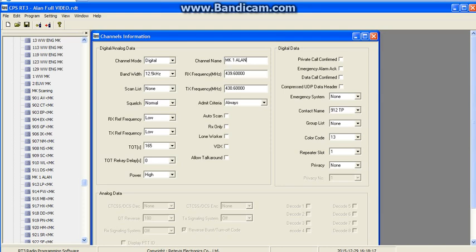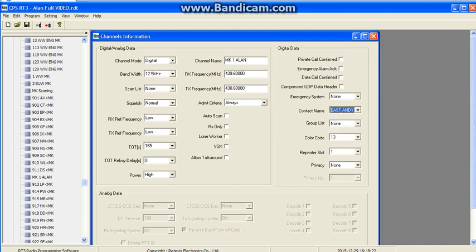Here's the bit that really matters: down here we need to select that contact name that we created earlier, so that we pop out on 840. Everything else is pretty good because Alan's code plug worked. I'm quite far away from the repeater so I'd leave the power setting as high. Again, no save button — let's save what we've done so far.